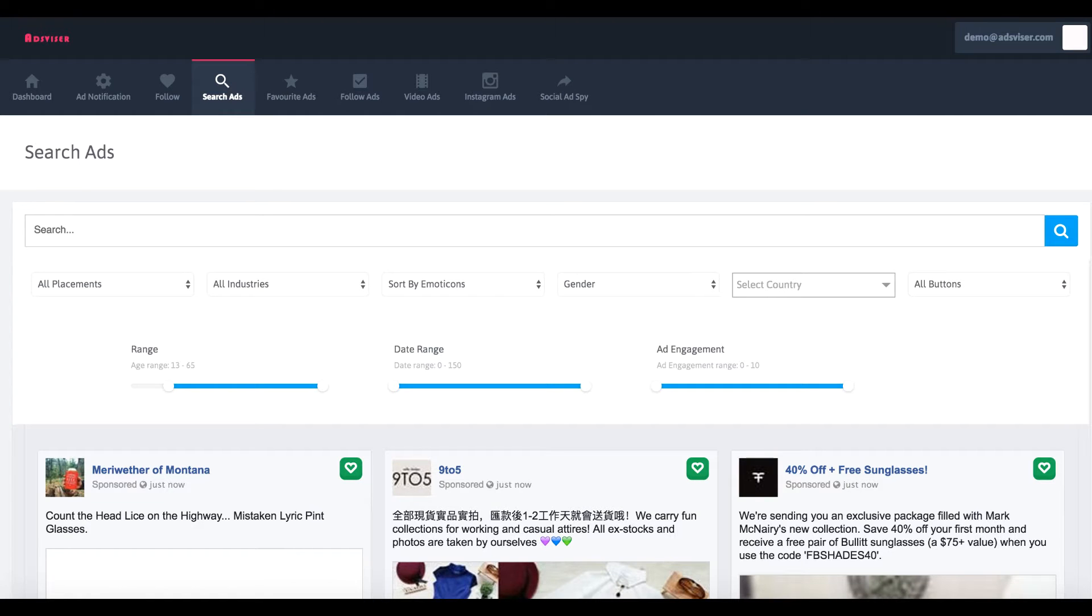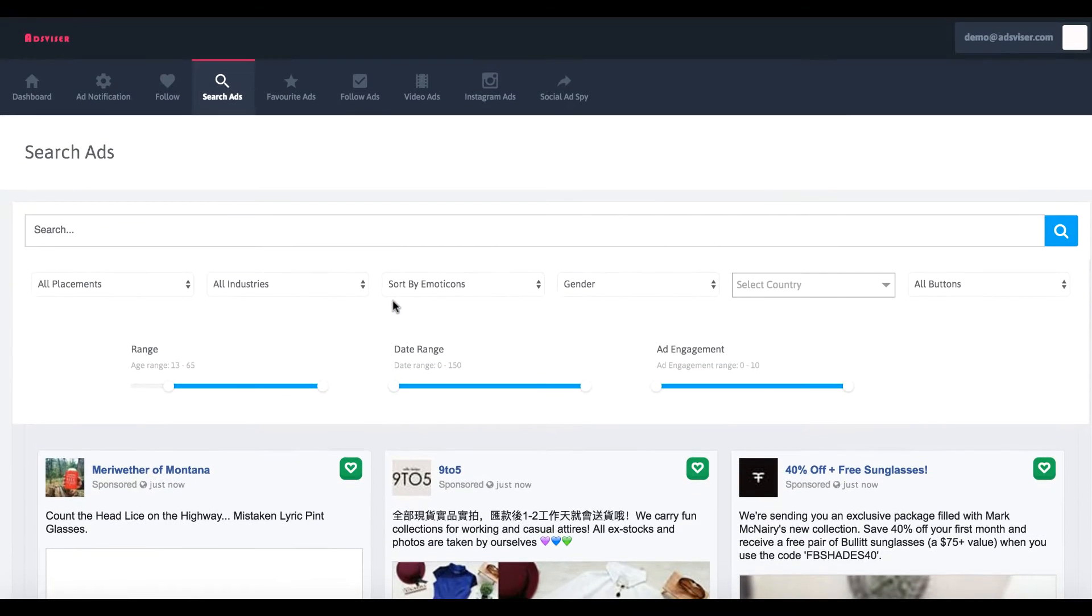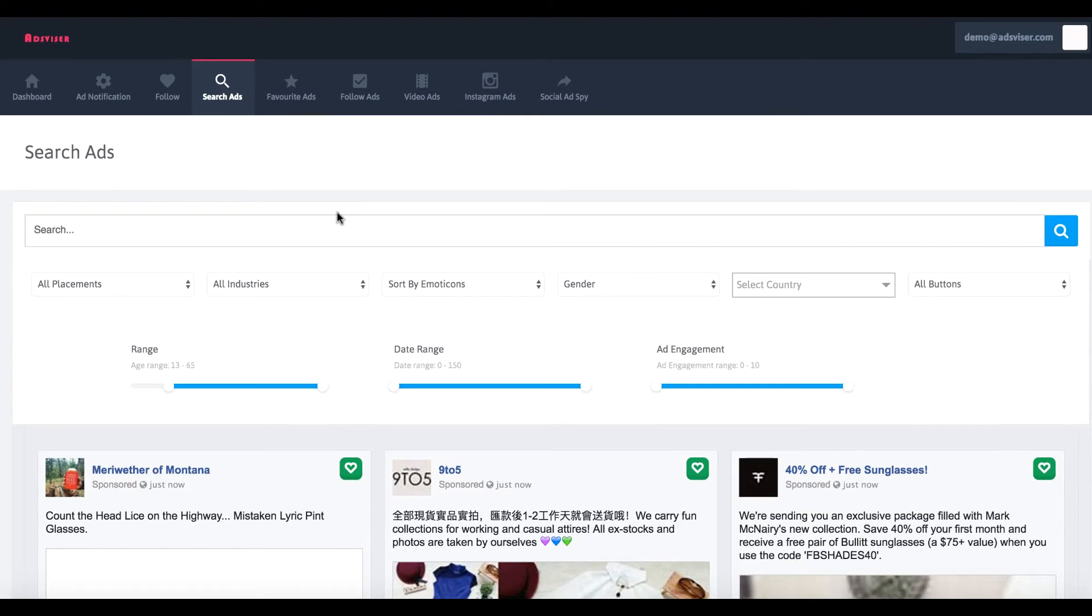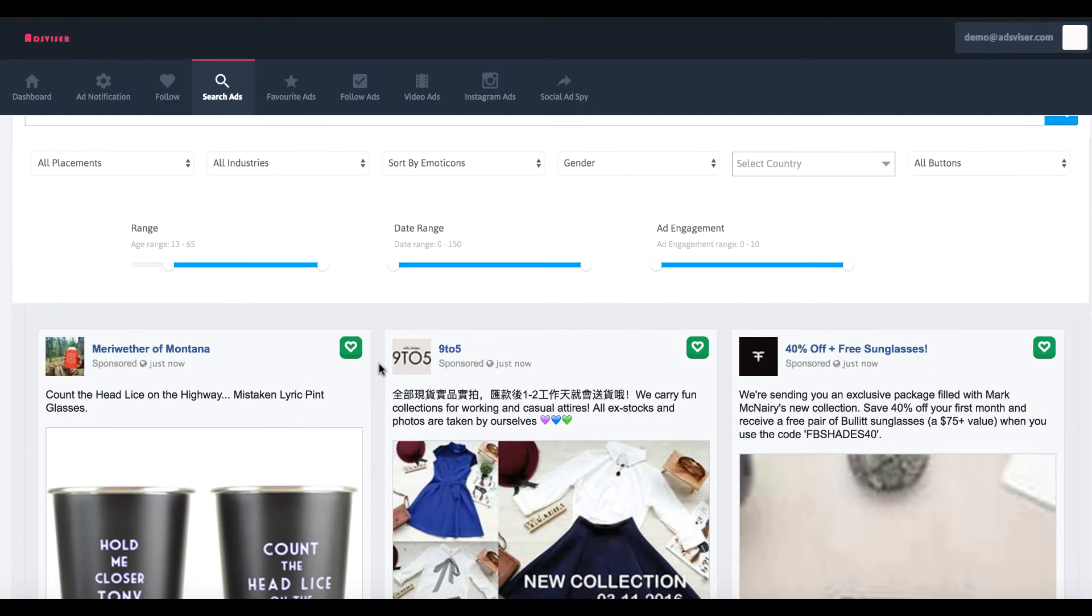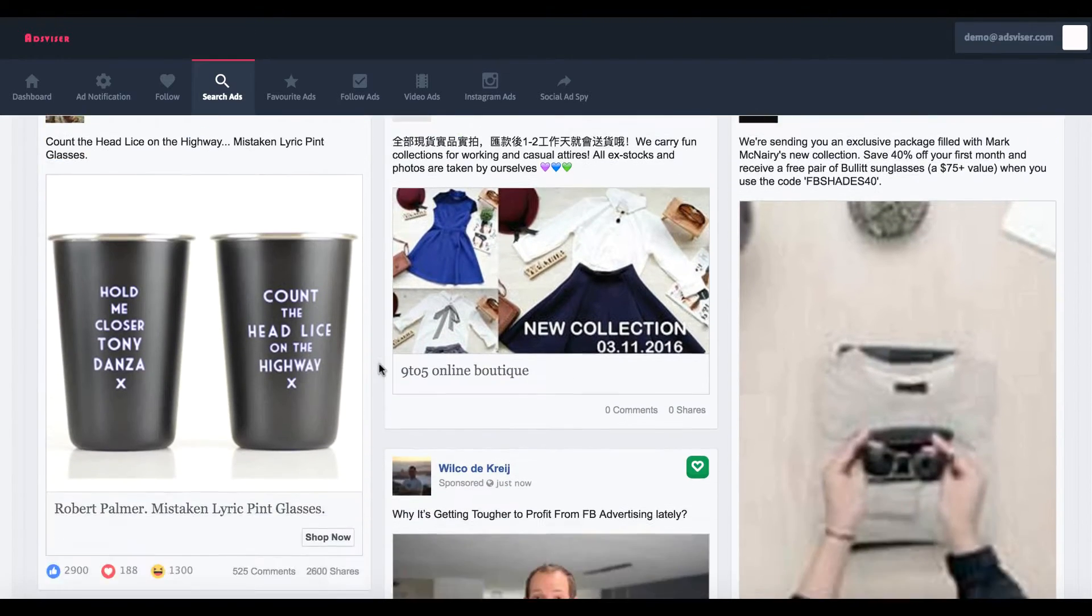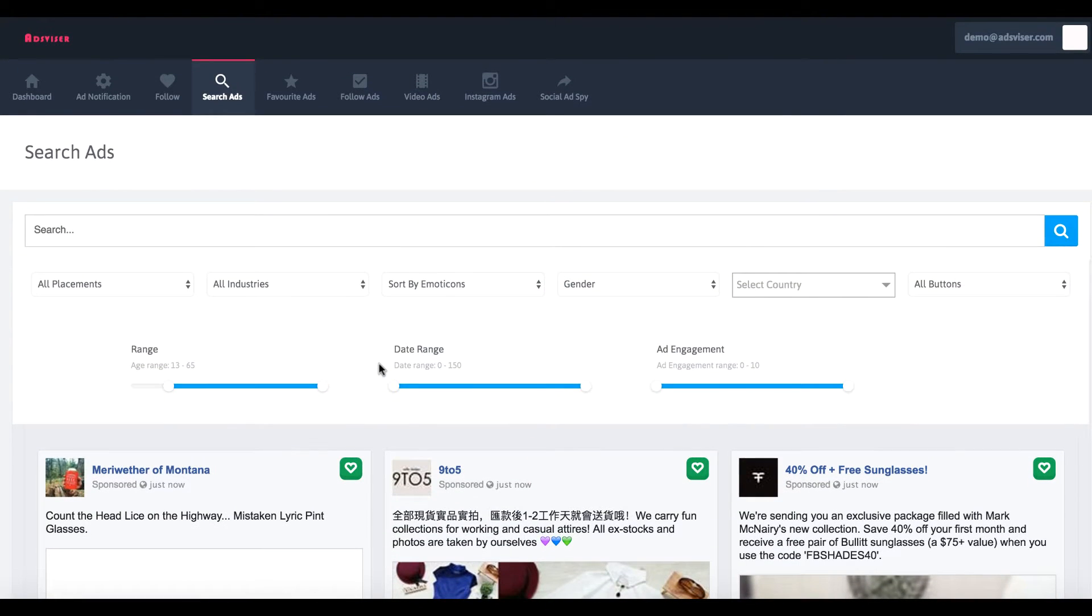Ben here. In this video, I'm going to be talking about the pros and cons of a new software launching called Advisor 2.0.